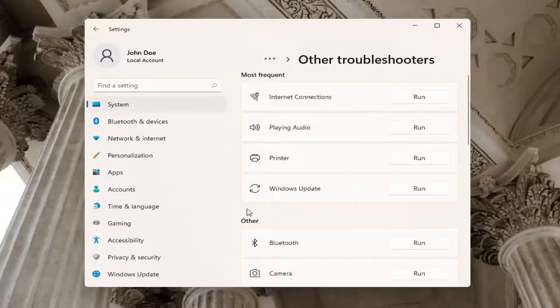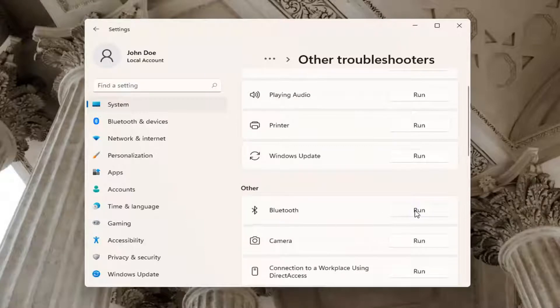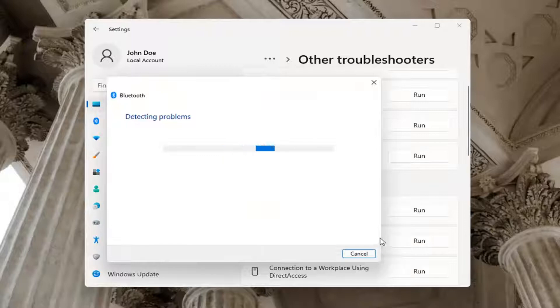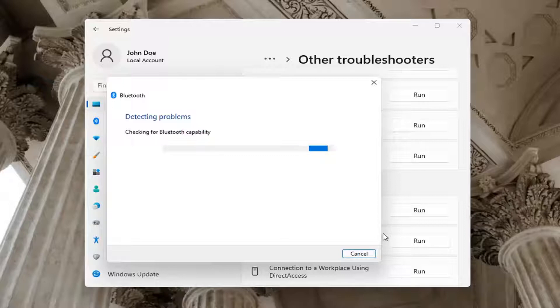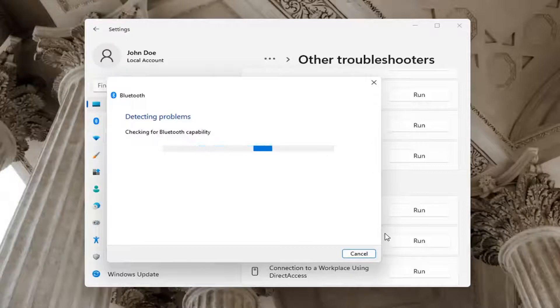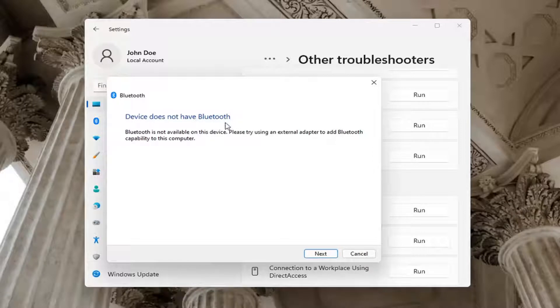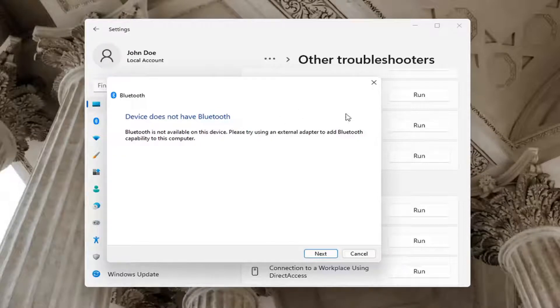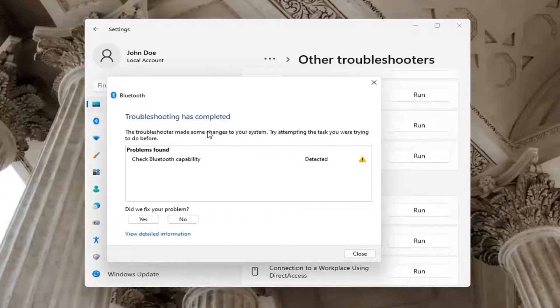You want to select Bluetooth under other, and then run. You can see in our case our computer does not have Bluetooth, but in your case you want to just let it go ahead with the troubleshooting utility. Perhaps the service was turned off. You want to check for that too. Select next and it will show you what it found.